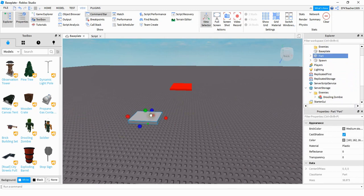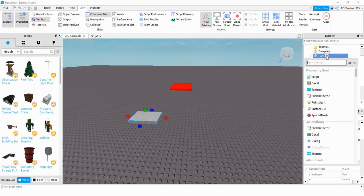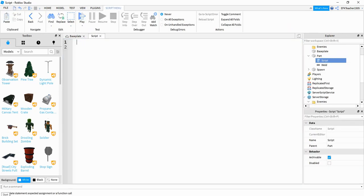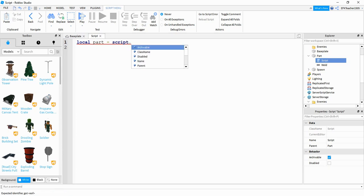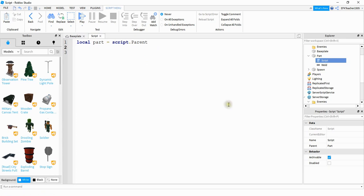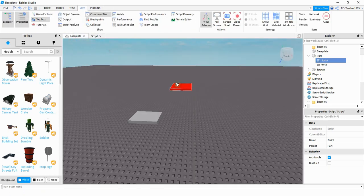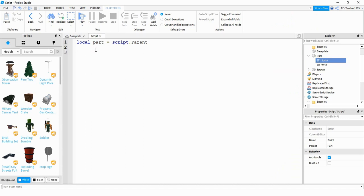After that we're going to add a script onto this part — find it in the Explorer menu, click the plus sign, and click on Script. The first thing we're going to do is create a reference for this part: local part = script.Parent. After that we're going to create a reference for the other part — our spawn location — so we'll say local spawnZone = game.Workspace.Spawn.